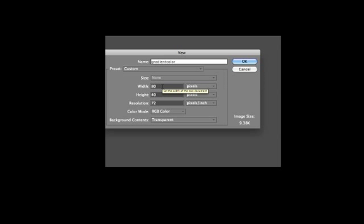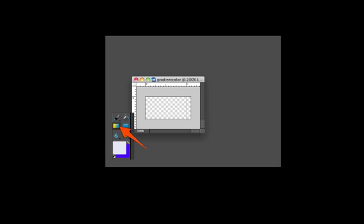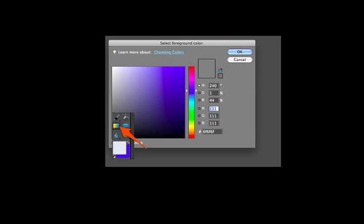I've got an 80 width and 40 height with a transparent background. I click OK and zoom in by 200%, then click on the gradient tool and click set foreground color.